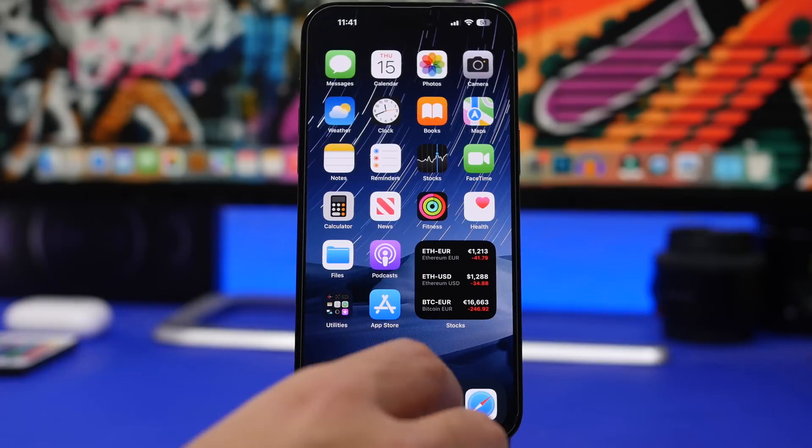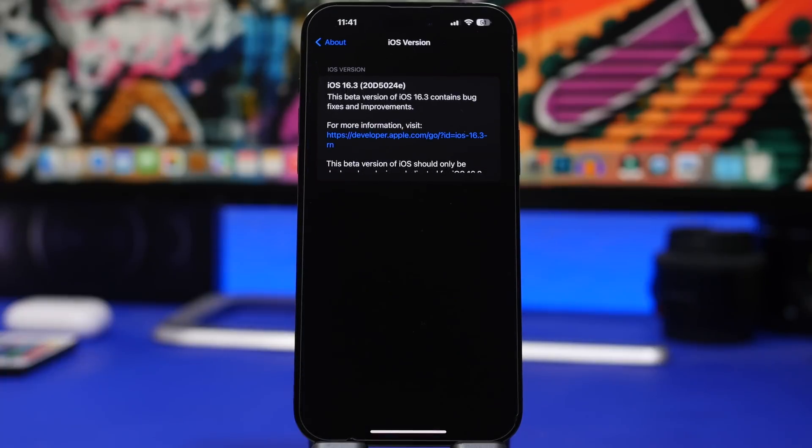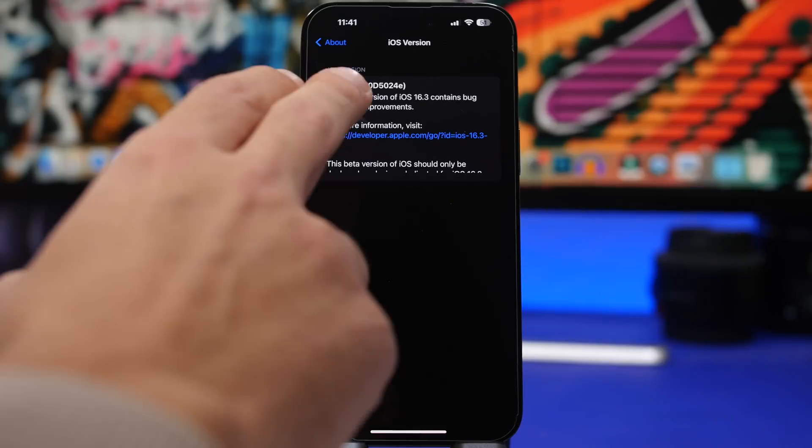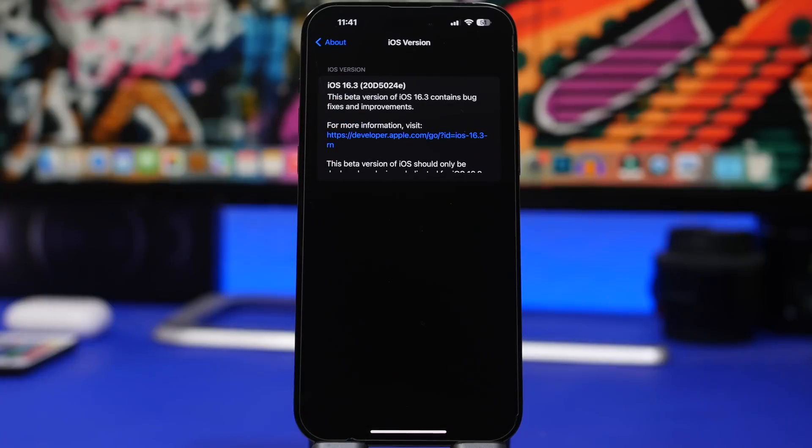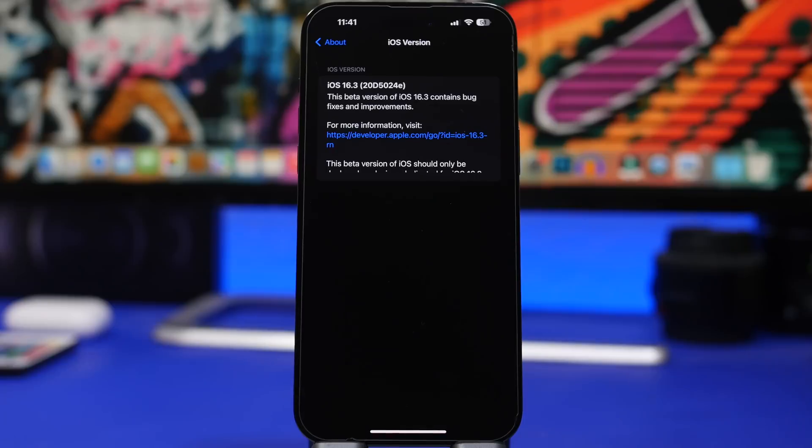First of all, we will start with the build number of iOS 16.3 beta 1, and it's really interesting as it actually ends with an E, which leads me to believe that there won't actually be a lot of betas for iOS 16.3.